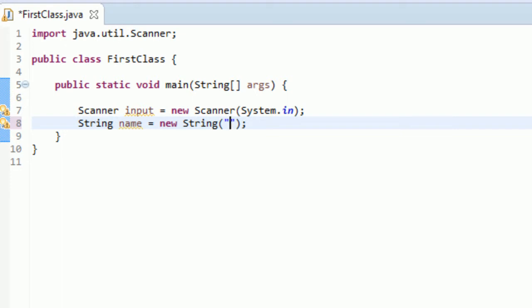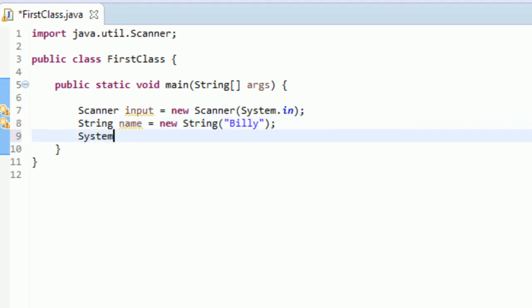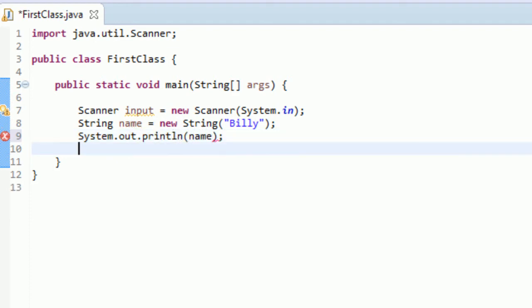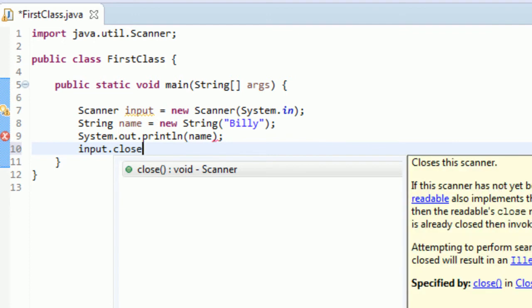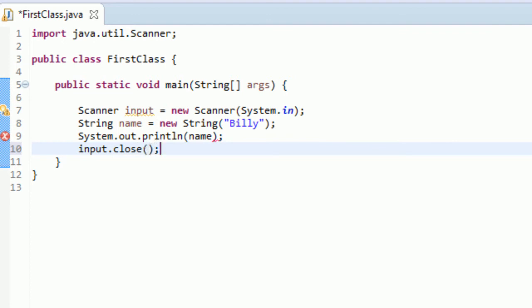And actually, you can pass in a parameter that is the value of the string. So we could type in like Billy, and if we do system.out.println, and if we print out this name variable, I accidentally took out this input.close. I know we don't use it right here, but just bear with me. If we print this out, we get Billy. Billy, so this is another way to create a string.